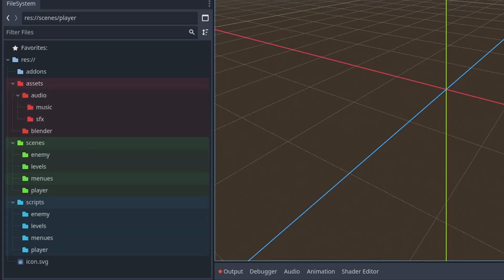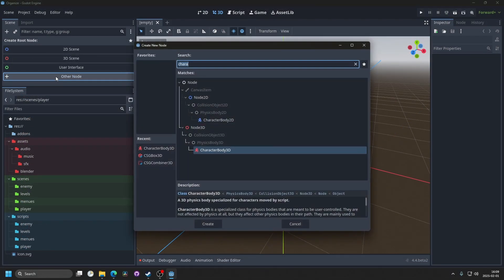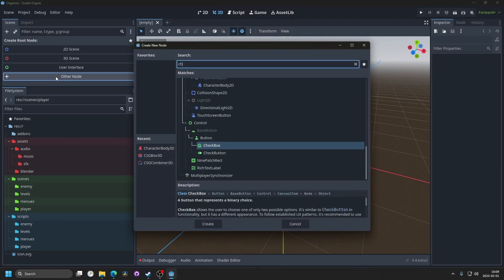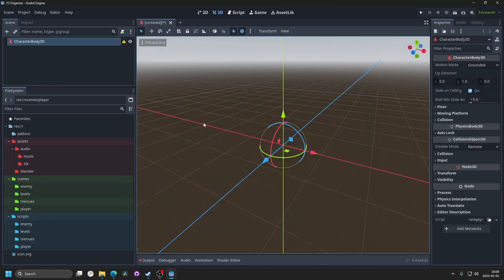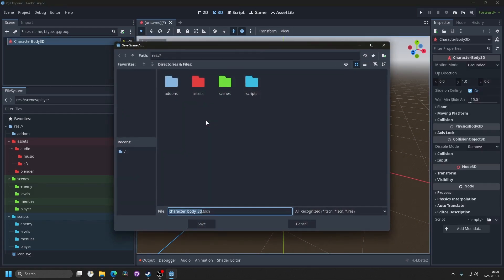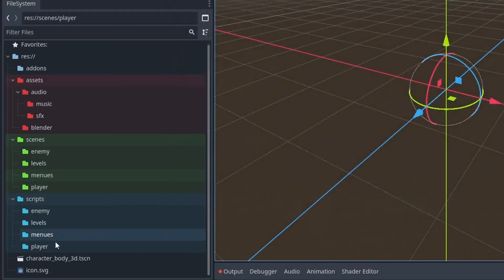And then another important thing for organizing is the naming of the files. If I, for example, make a new 3D scene here, and add a character body 3D. If I were to save the scene, Godot automatically suggests a name with lowercase and underscores between words.